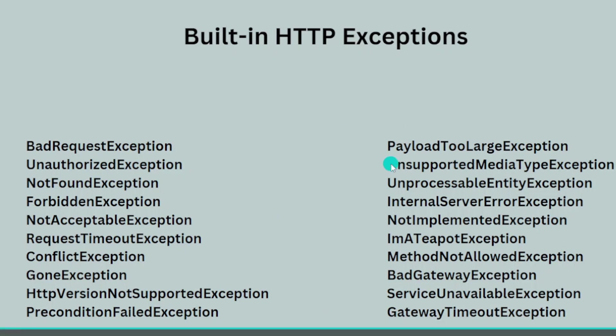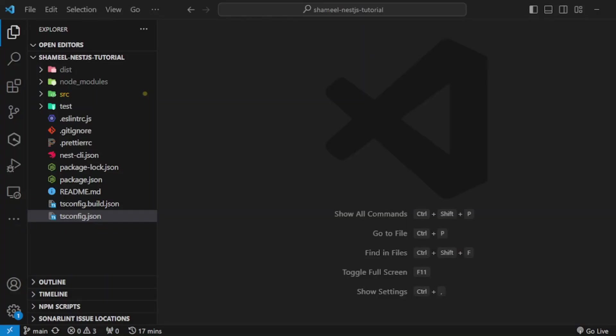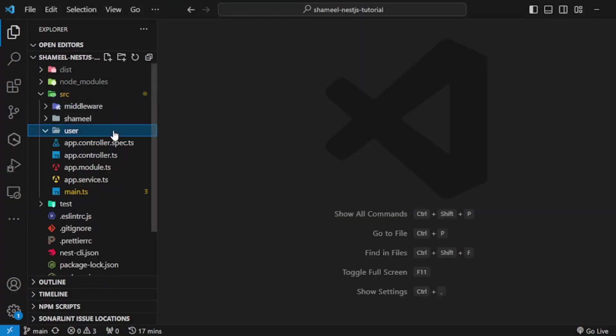Let's try and implement first this unrecognized one, and then check out an example or two for HTTP exceptions in our practical demo. Let's move ahead and go to our user controller.